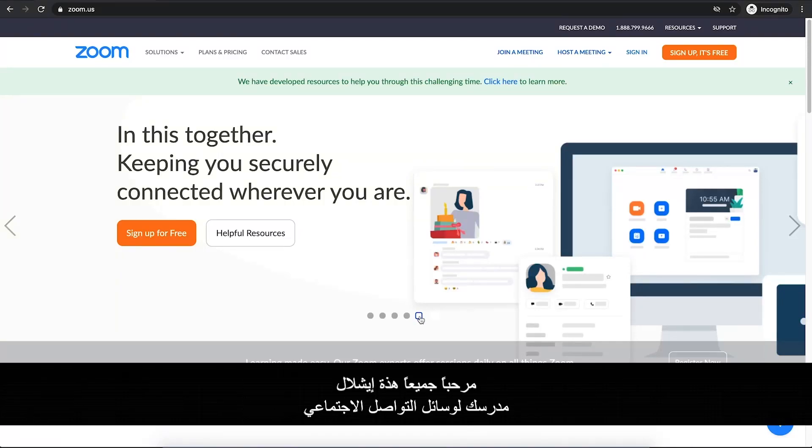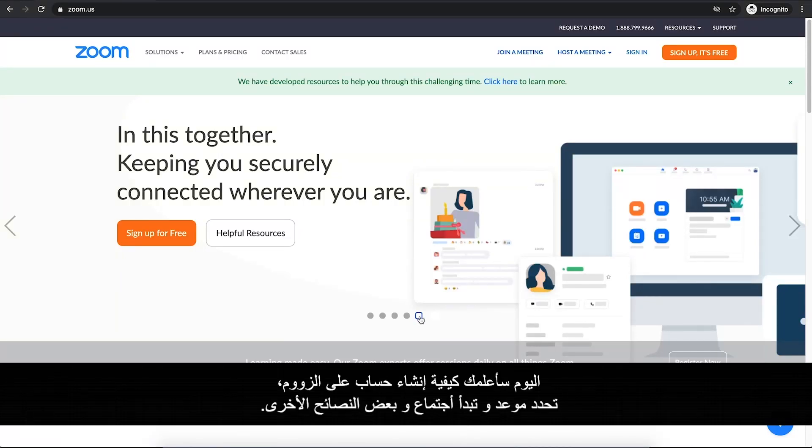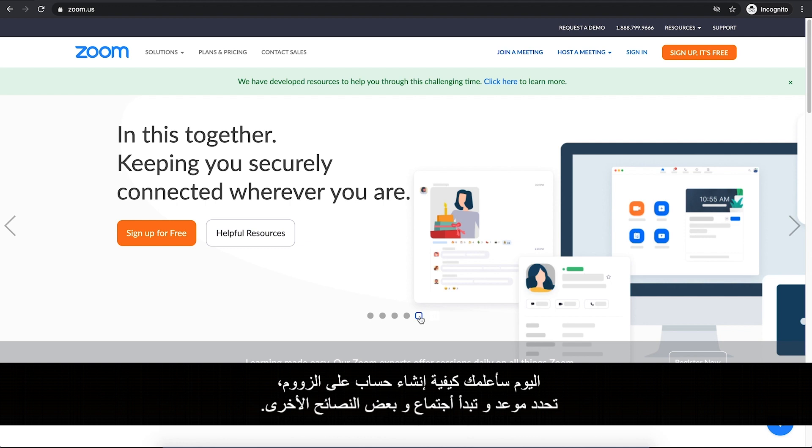Hi everyone, this is Ijla, your social media tutor. Today I'm going to show you how to create a Zoom account, schedule and start a meeting, then a few tips for your meetings.